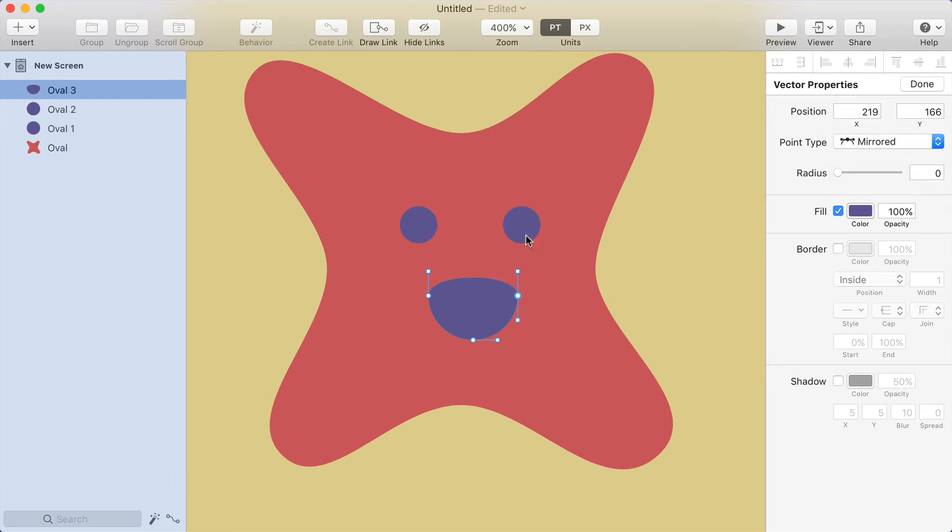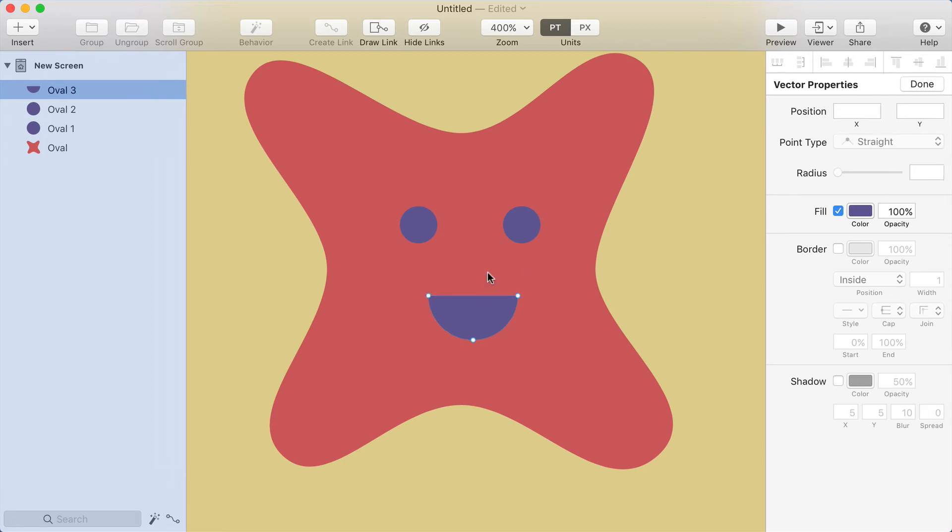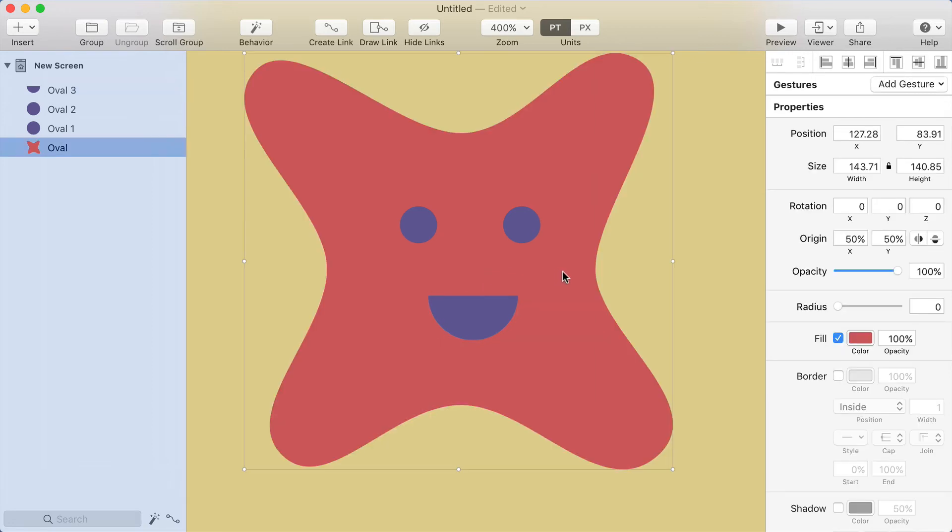But there's kind of a shortcut to do this. If you hold option and drag the handle, it automatically becomes disconnected. So I'll do that on the other one. And now I've got kind of a happy face shape.